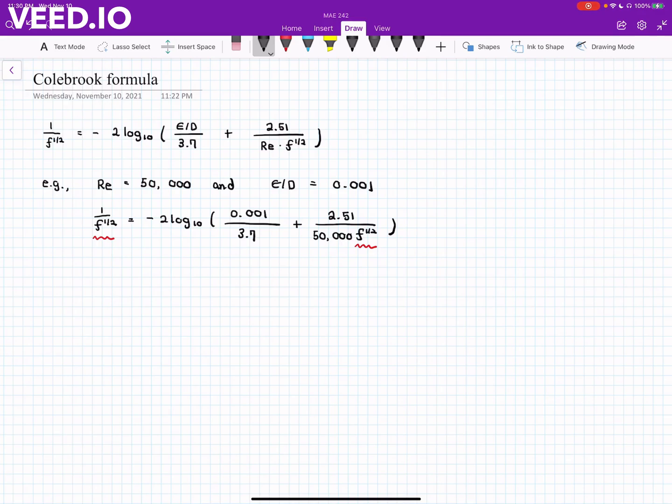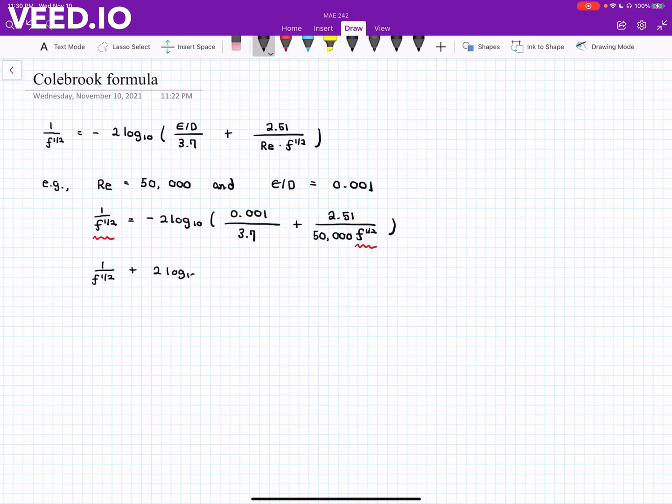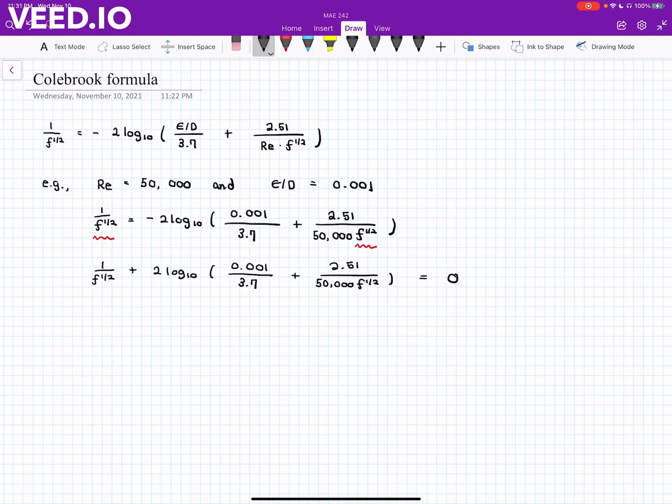But before I talk about how to solve an equation using, for example, MATLAB, it's useful to rearrange the terms so that every term can be located on the left-hand side of this equation. In other words, 1 over f to the power of one half plus 2 log 10 of 0.001 divided by 3.7 plus 2.51 over 50,000 f to the power of one half equal to 0. So it's more convenient to find a root or roots of this equation.